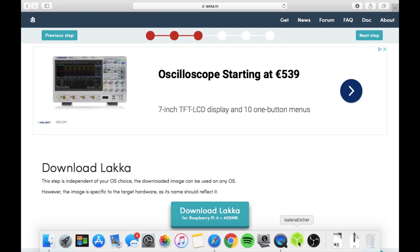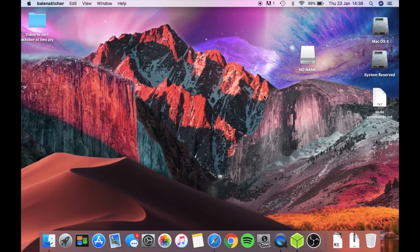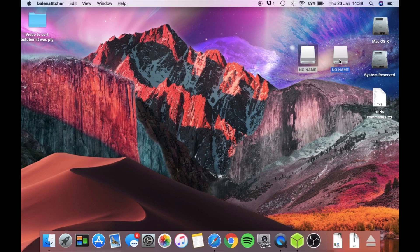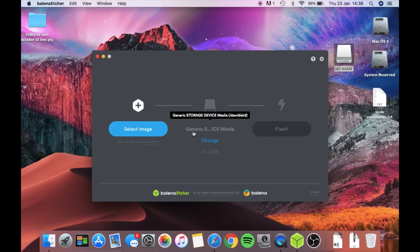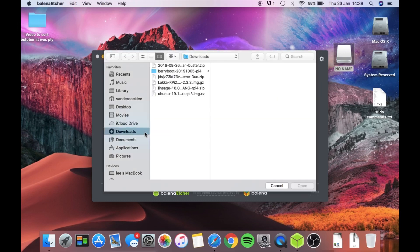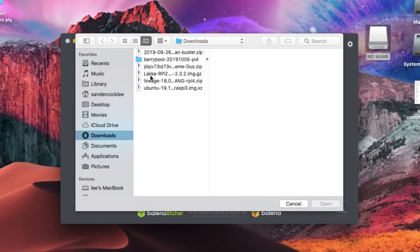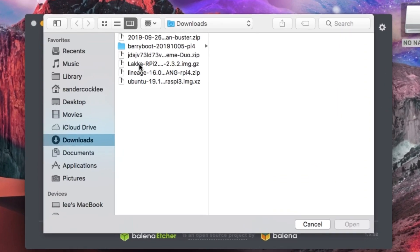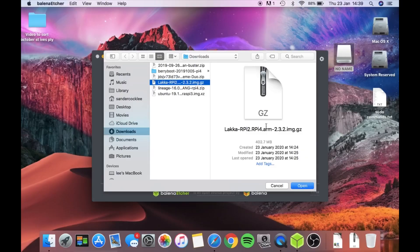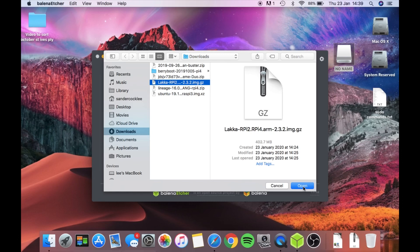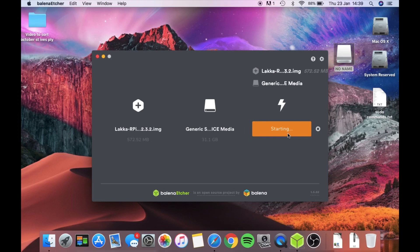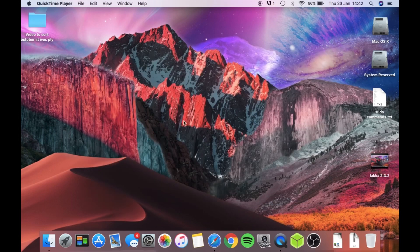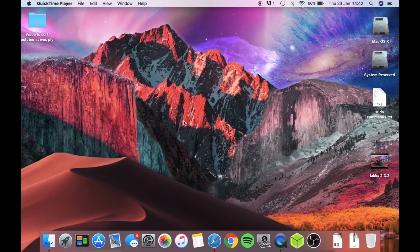Pop your micro SD card into your computer. Here's mine here. Select the image, and it will point to my downloads folder and you can see Lacquer is there. Click on that and click Open, and then Flash.